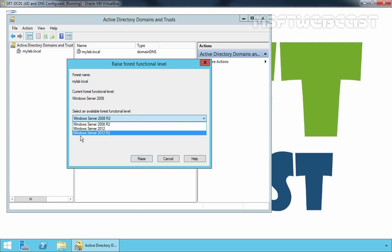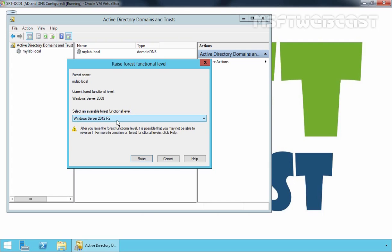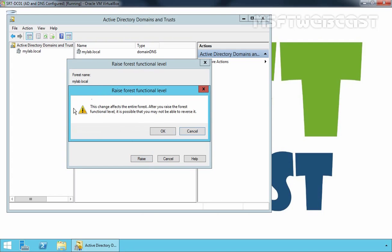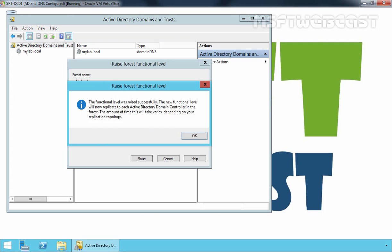Let's select Windows Server 2012 R2 forest functional level and then click on Raise. We are now receiving a warning message: this change affects the entire forest. After you raise the forest functional level, it is possible that you may not be able to reverse it. Let's click on OK.